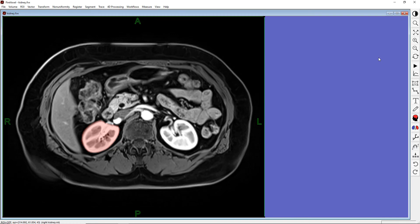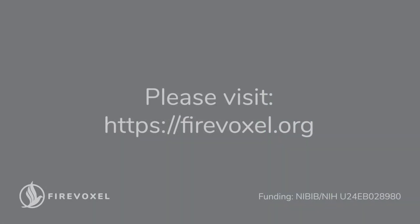We have come to the end of this tutorial on Raster ROIs. ROIs are fundamental structures in medical imaging that are frequently used to measure the parameters of organs and tissues, such as the tumor volume, CT density, T2 relaxation time, and so on. FireVoxel makes it easy for you to draw, edit, and view ROIs in three dimensions. For more information, please visit the FireVoxel website. Thank you.